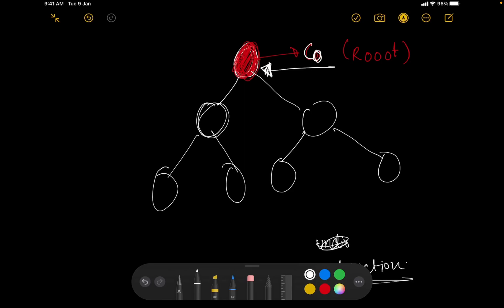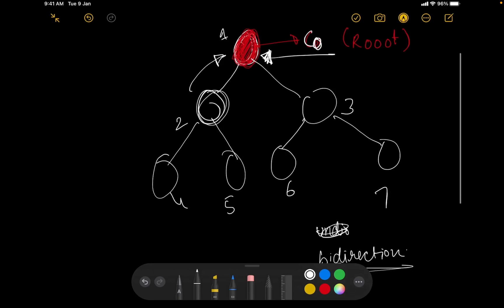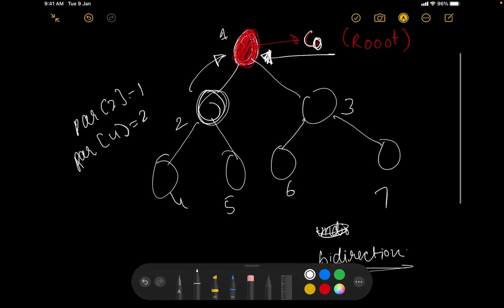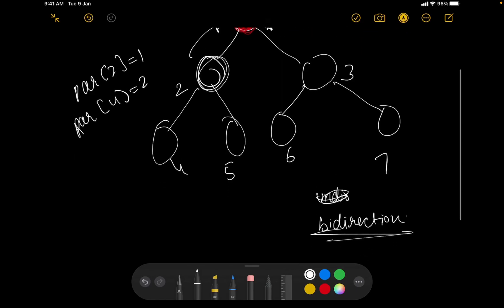Let's label the nodes 1 through 7. The parent of node 2 is node 1. The parent of node 4 is node 2. The parent of node 6 is node 3, and so on. That establishes the parent relationships for the rooted tree.